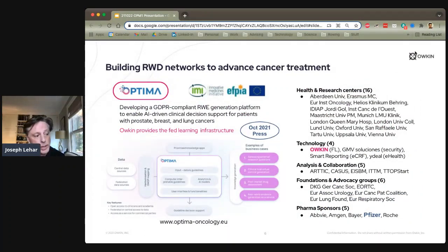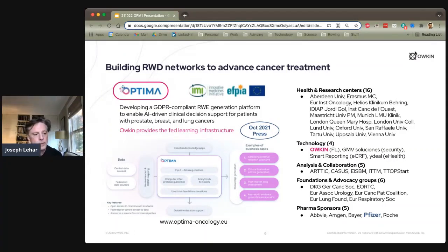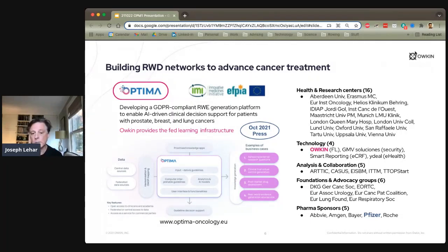Just a few weeks ago, we announced a much larger consortium bringing in 16 large health centers throughout Europe — an EU-funded effort. We're also collaborating with three other technology companies, several analytic companies, six foundations and advocacy groups focused on cancer, and five major pharma sponsors. The objective is to pull together patient information for three cancer types: prostate, breast, and lung cancers. We're providing the federated learning infrastructure, ultimately creating a dataset of potentially hundreds of thousands of patients.